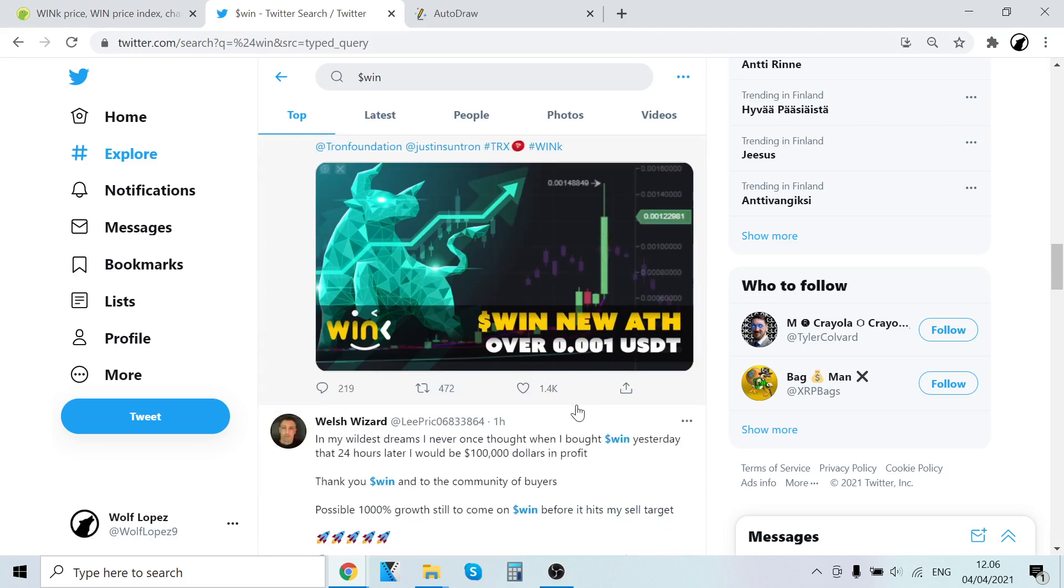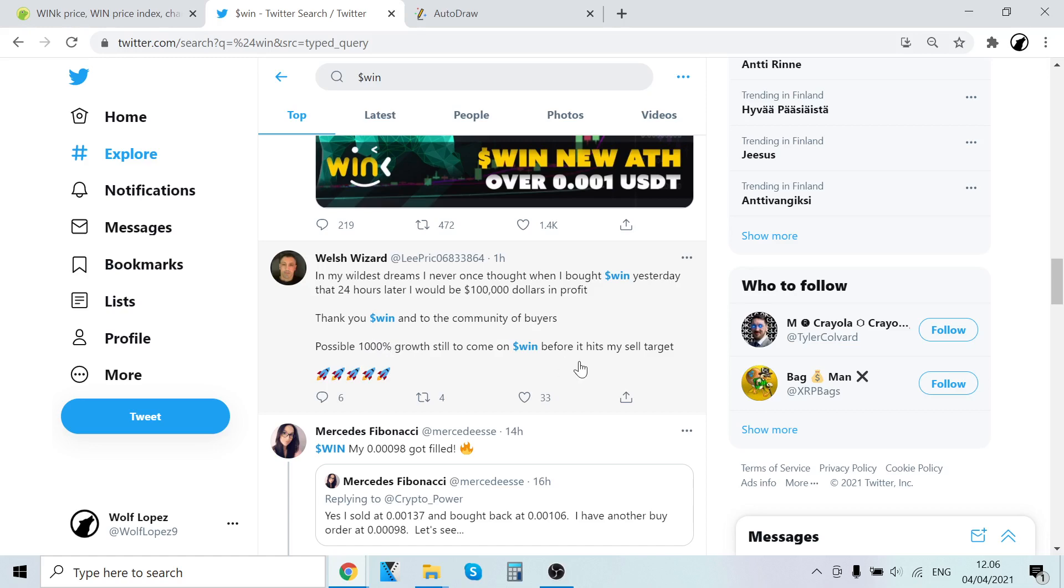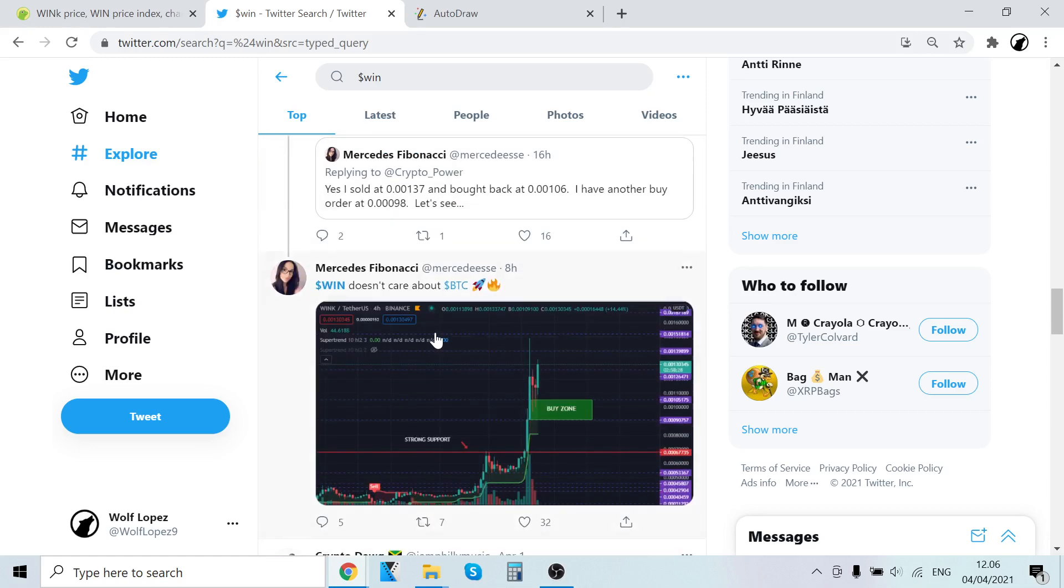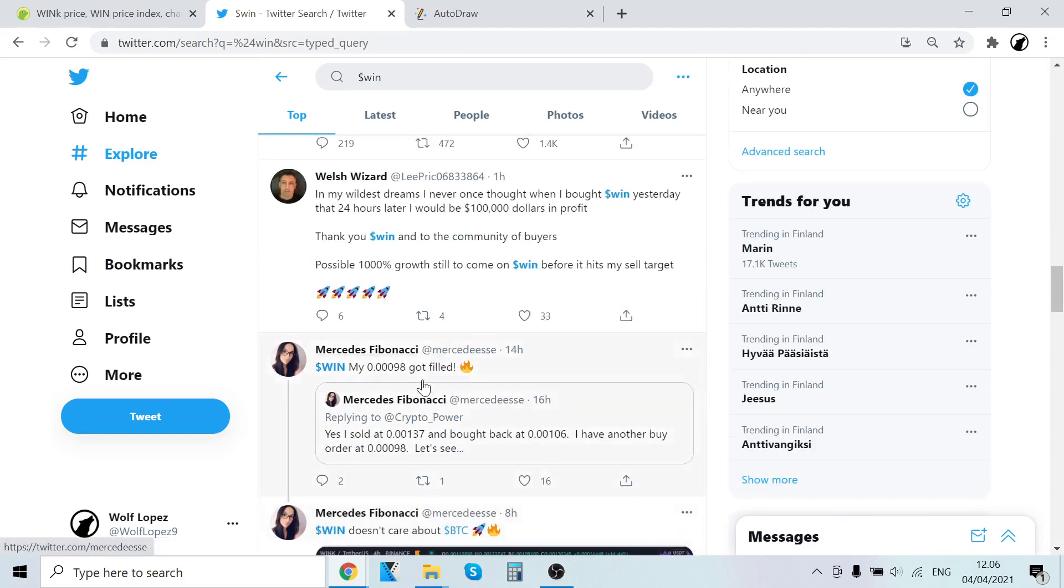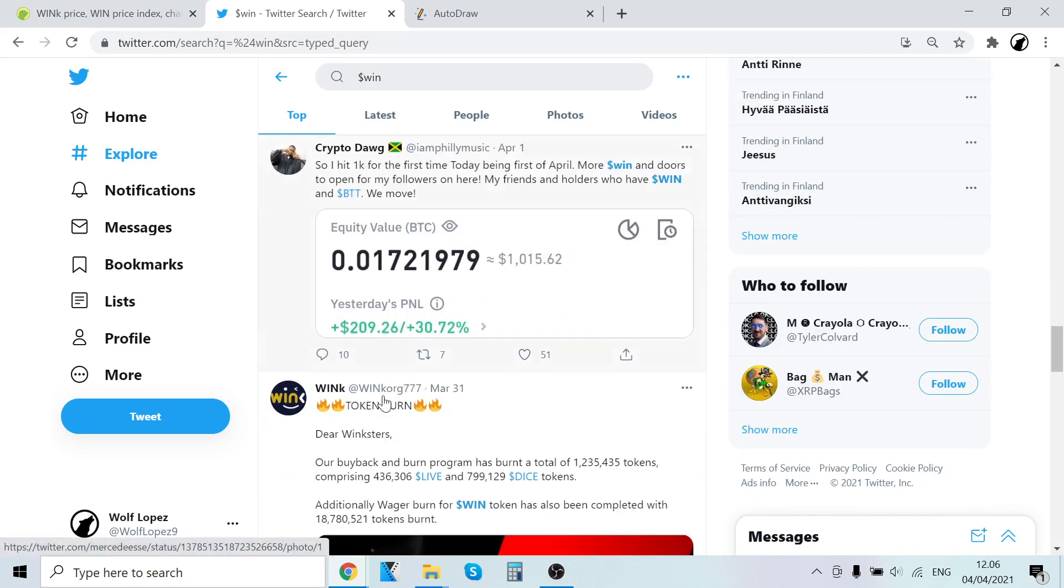WIN a new all-time high. In my mind it's new, I never thought that I bought WIN yesterday the 24th, I would be $100,000 in profit. It's just crazy, thank you WIN and the community of buyers. Probably $100,000 growth still to come on WIN before it hits my sale target. Crazy stuff, absolutely crazy, congratulations for all the WIN holders.